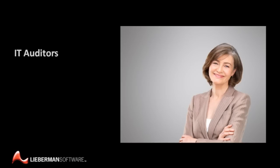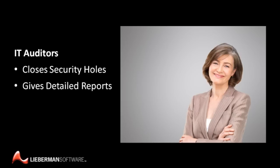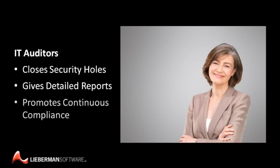Privileged identity management software makes IT auditors happy because it closes dangerous security holes, giving detailed auditing and compliance reports to prove that these powerful credentials are secured according to regulatory standards, while promoting continuous compliance with major regulatory standards when it comes to your privileged credentials.